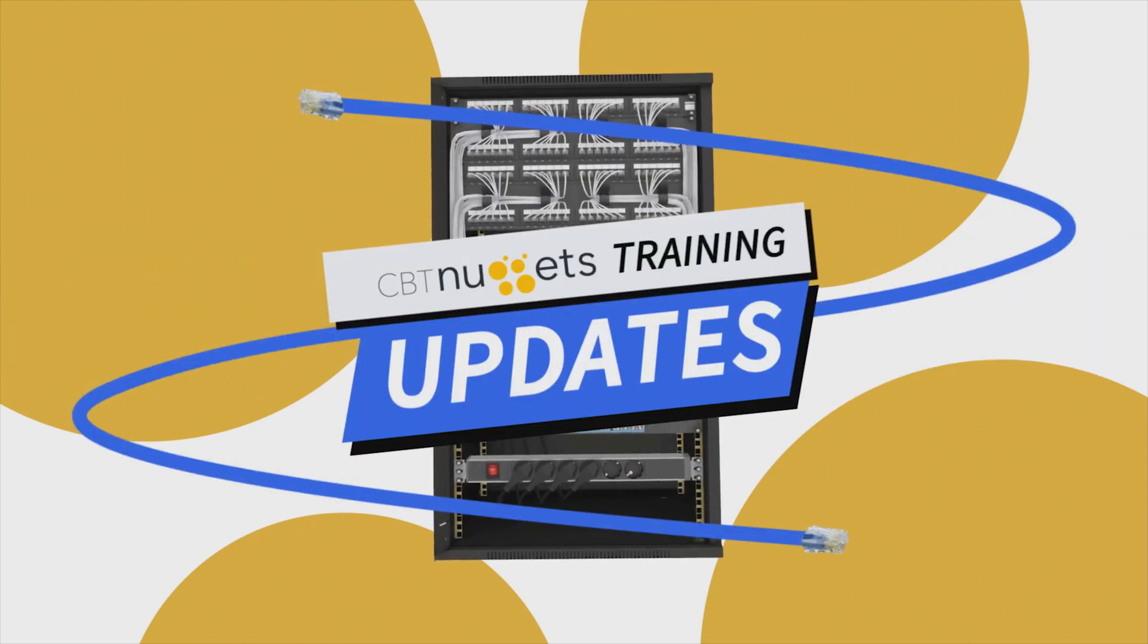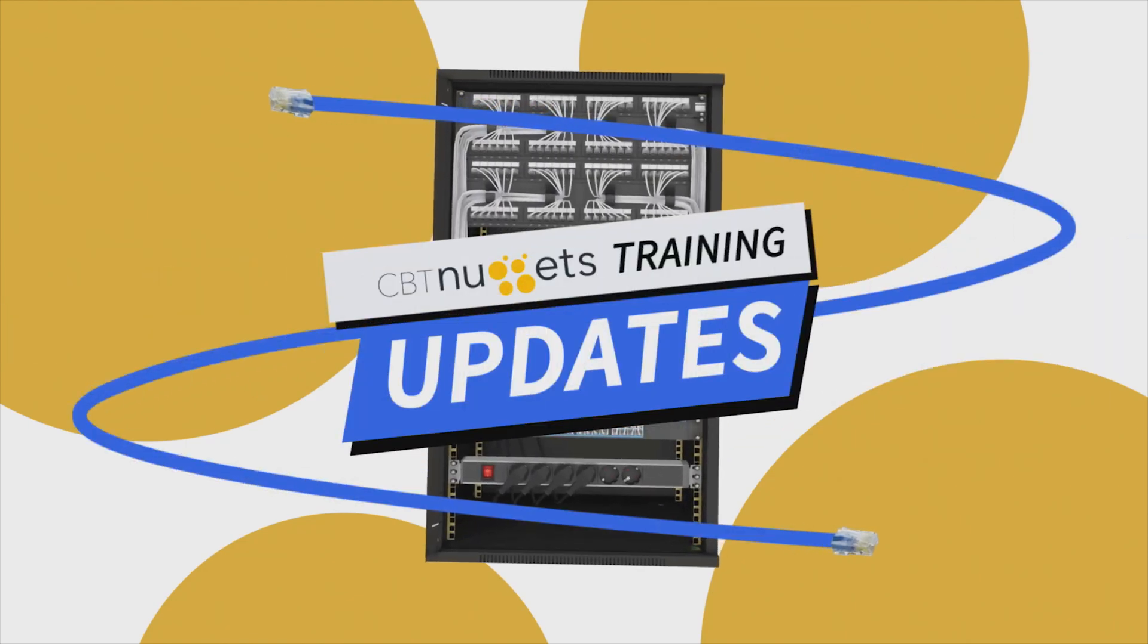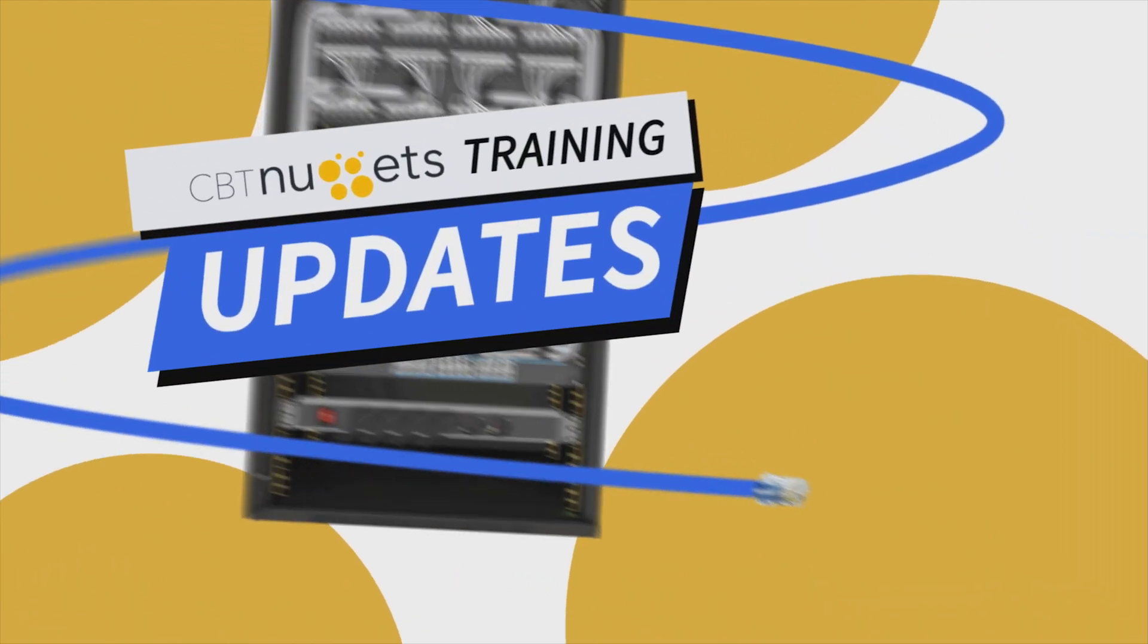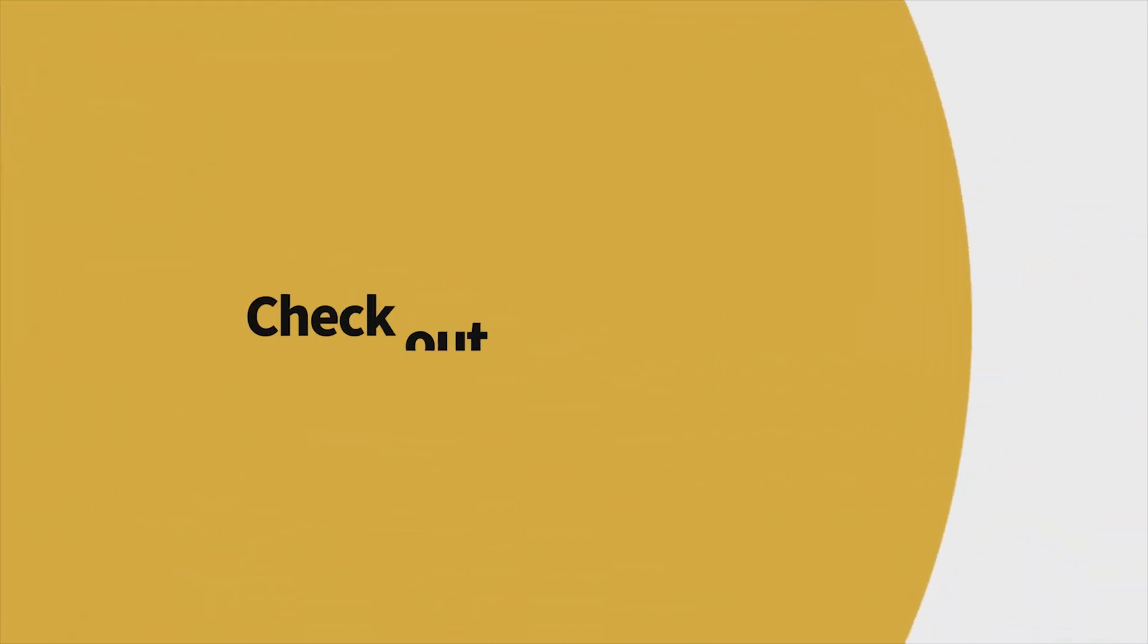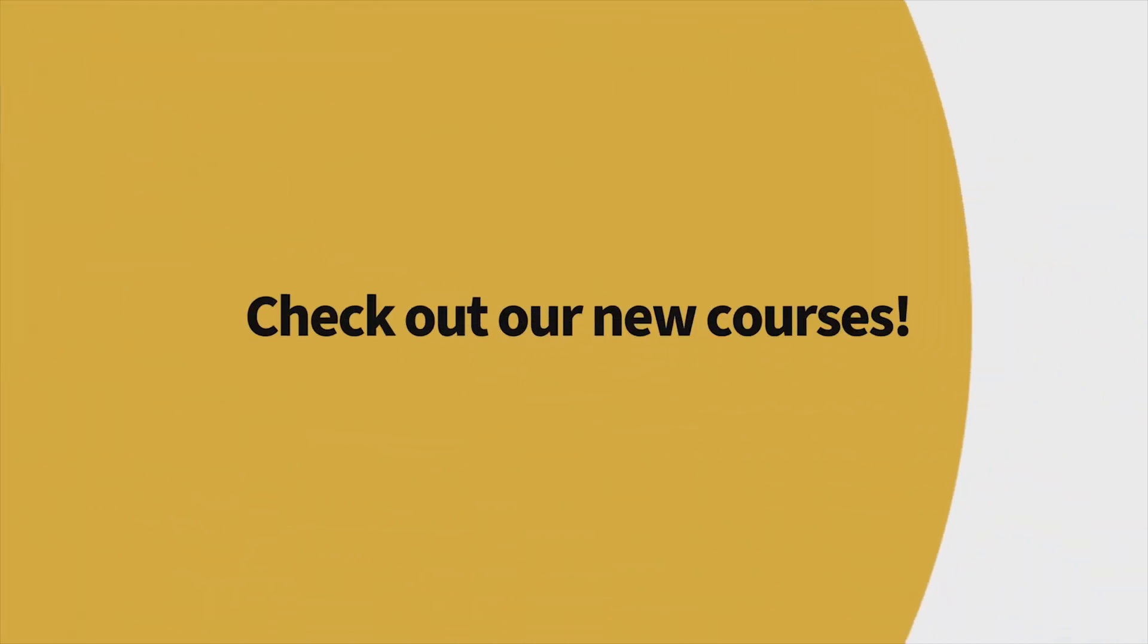Welcome to this edition of What's New with CBT Nuggets. We've got a lot of new content, so let's check it out.